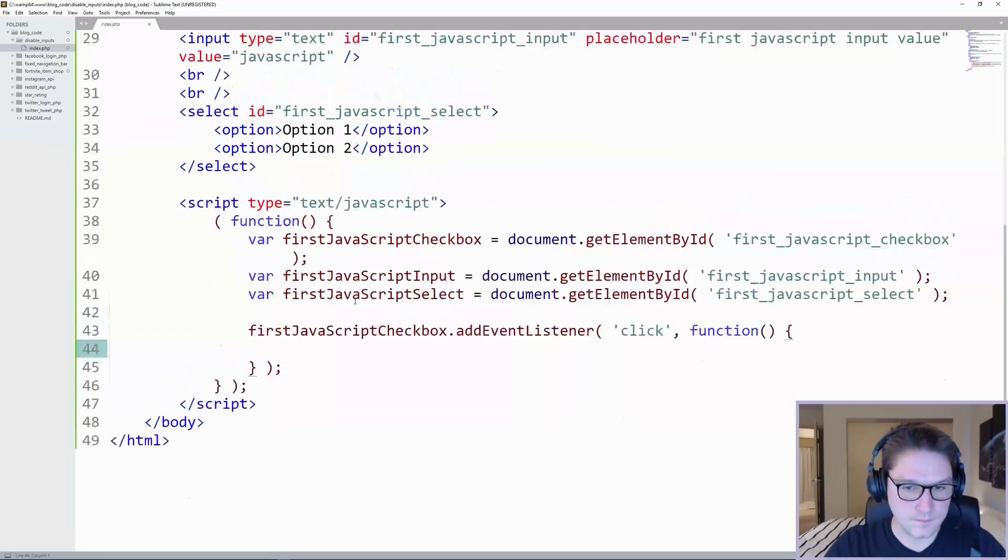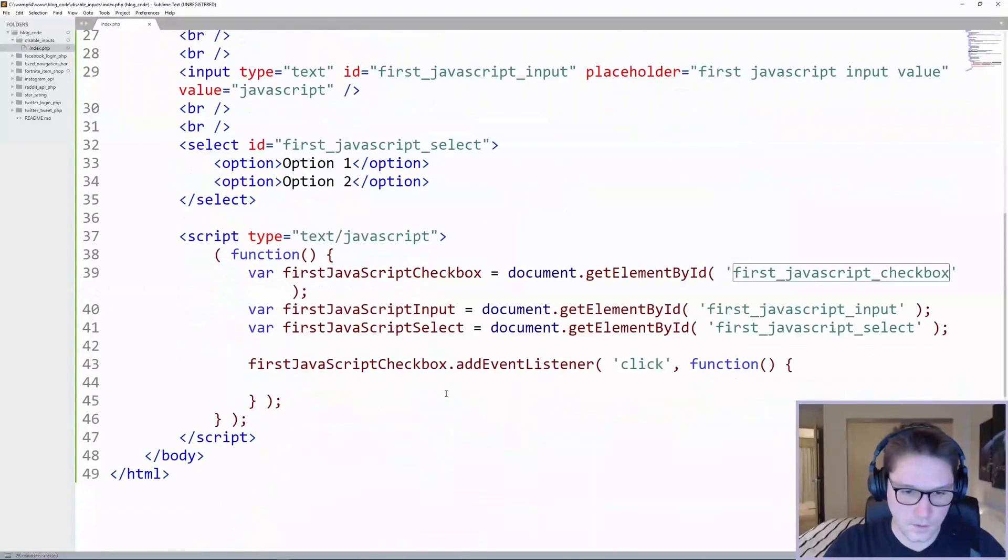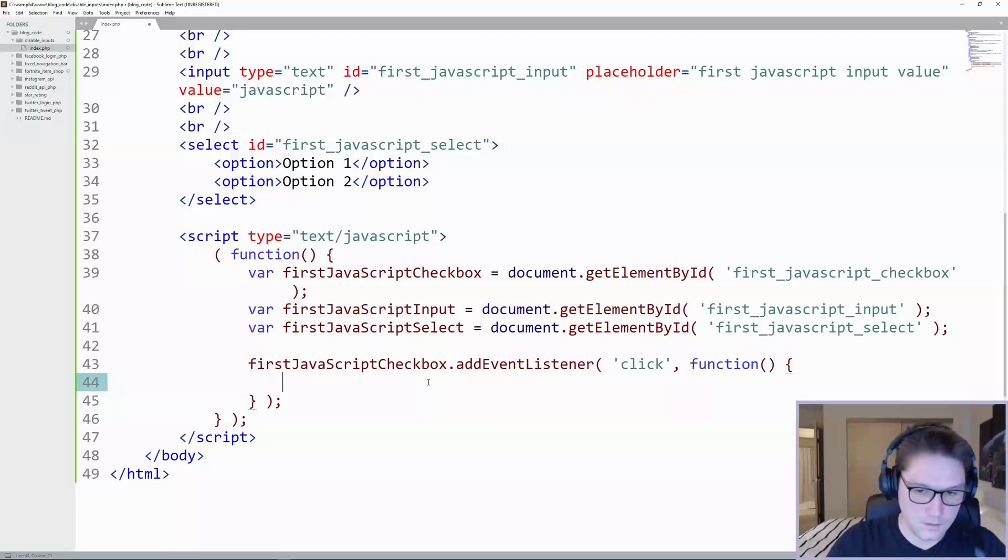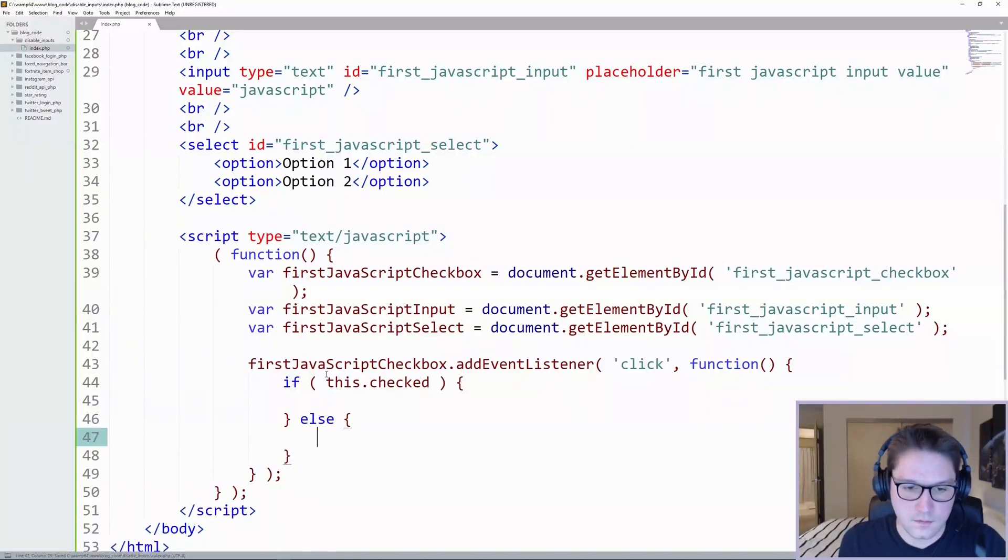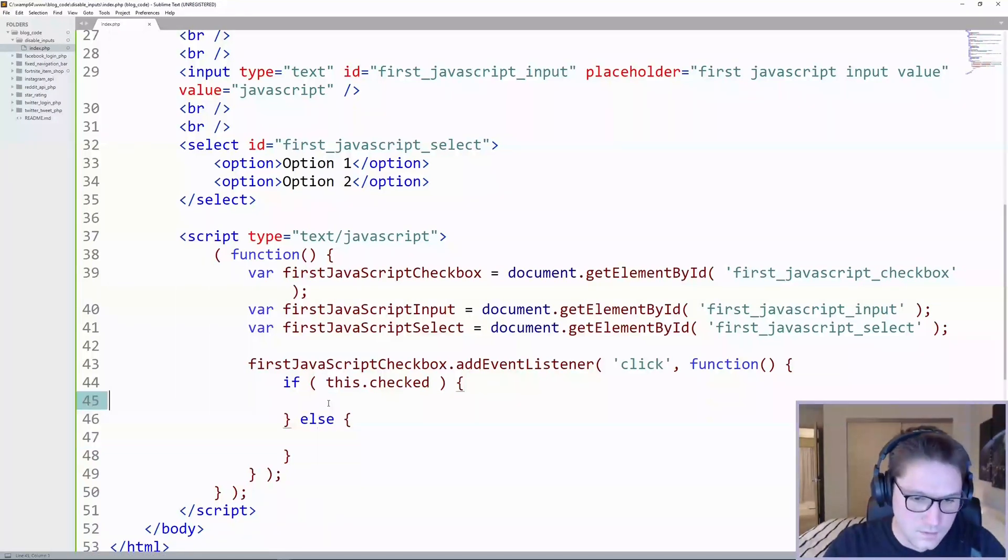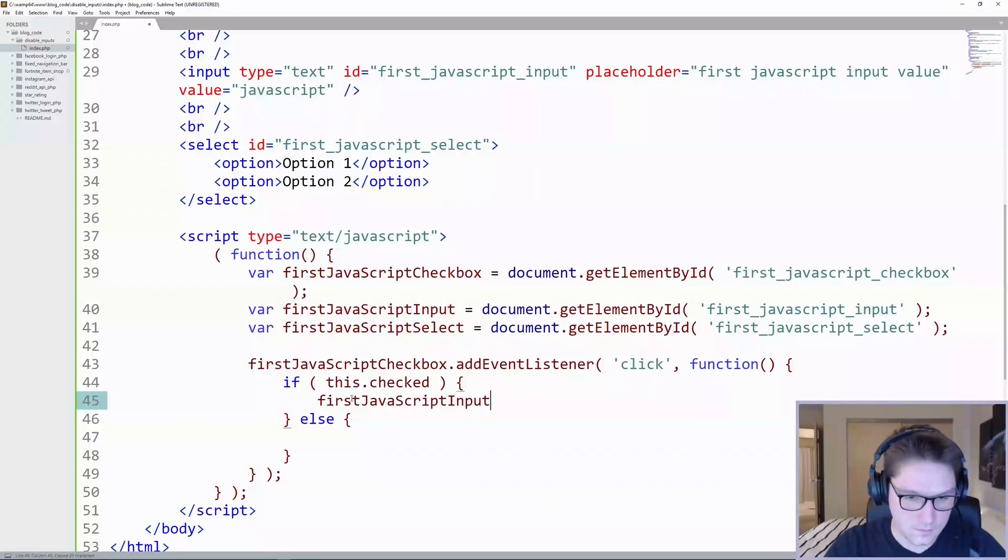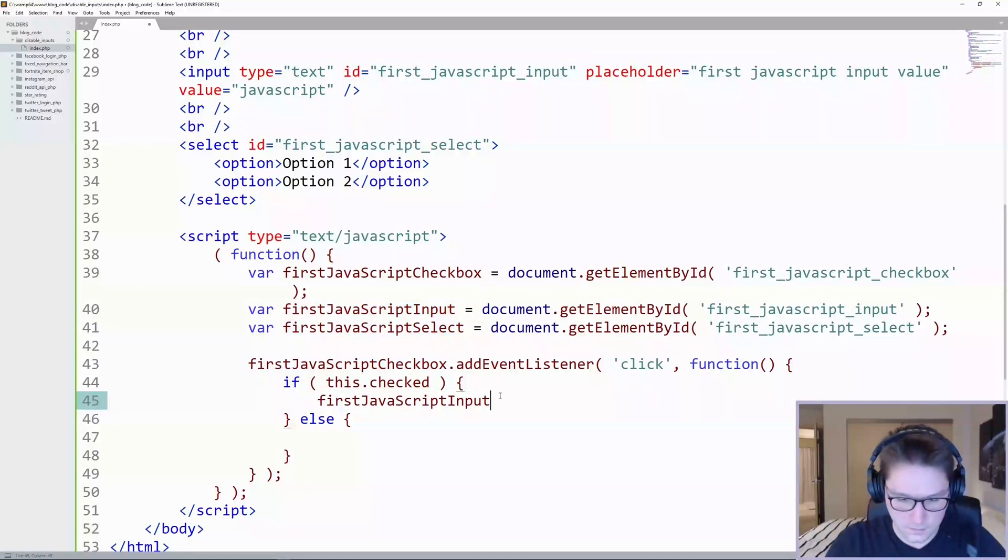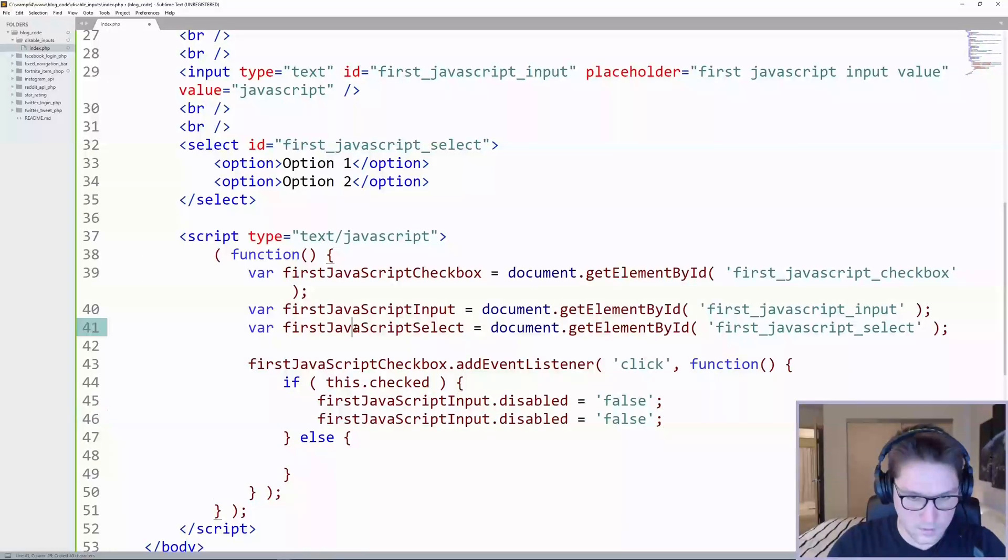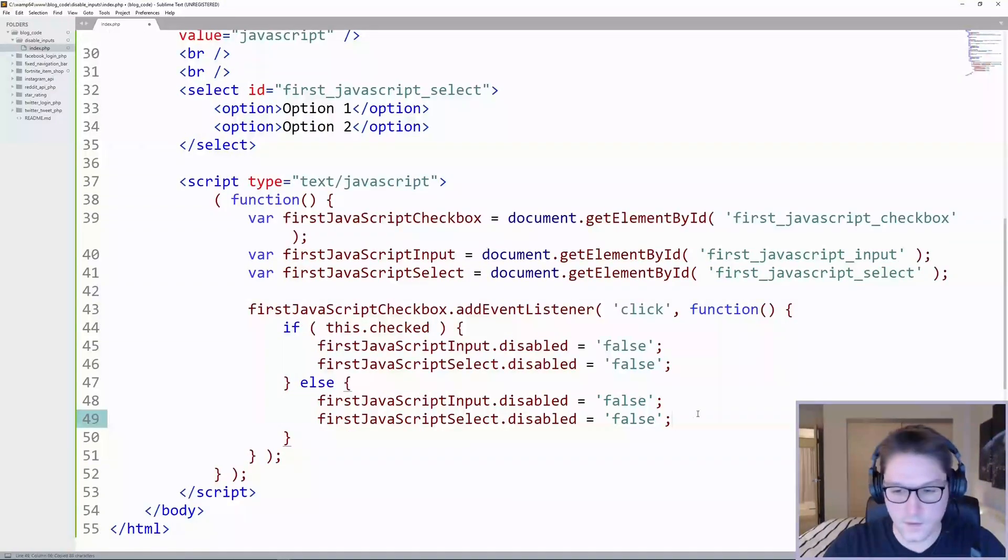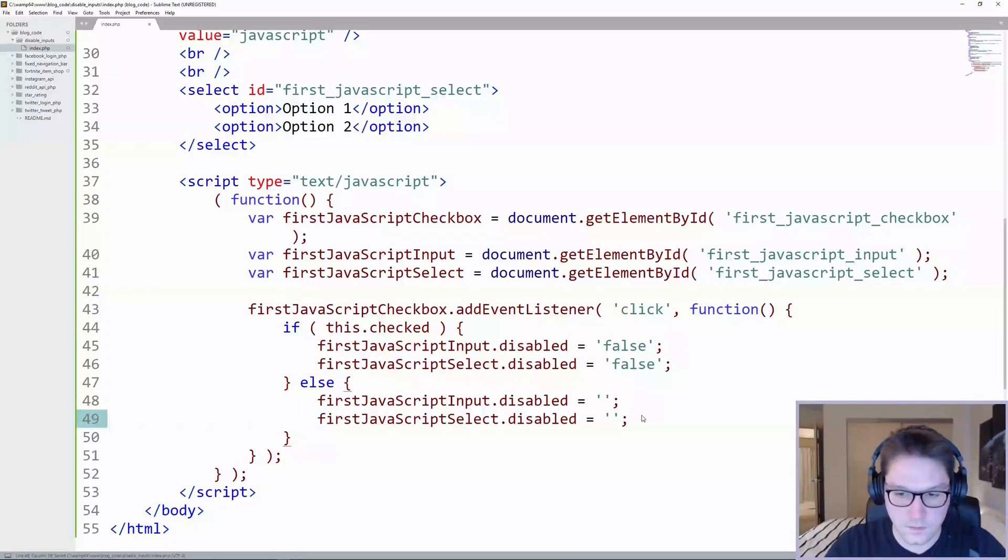So any time we click on this checkbox, we need to enable or disable our input and our select list. To do that, we need an if statement, and we just reference the checkbox we clicked on by saying this.checked. And this just tells me if the checkbox has been checked or if it's been unchecked. If it's been checked, we need to set disabled equals to false on both of these. So we want to set the disabled property on the input and the select. And to do that, we just use the .disabled attribute, copy that, and we do it on the first JavaScript select. If we fall into the else statement, we want to set disabled to nothing, which means that the user can enter input and select the options.